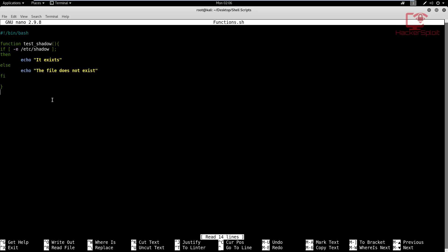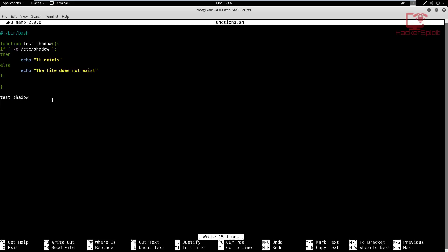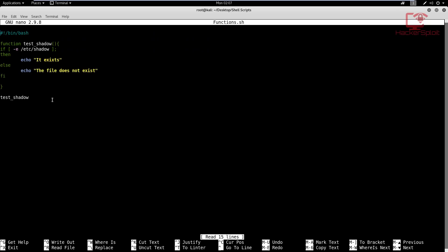So I'll type in the name of the function, test shadow. And once I hit exit here, now let me launch the functions.shell file again. And voila, you can see that the file exists. And I made a spelling mistake there. Let me just correct that really quickly.